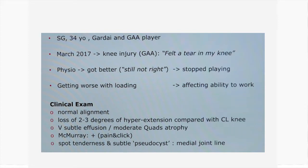On clinical examination he had normal alignment. He had slight stiffness that was very subtle, manifesting as a loss of hyperextension. He had a positive McMurray test — pain and clicking when twisting the knee — and spot tenderness when palpating the posterior horn of the medial meniscus around the joint line.